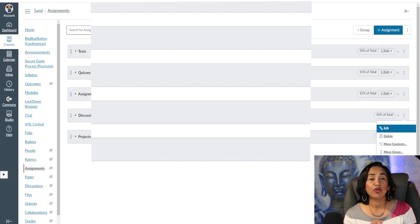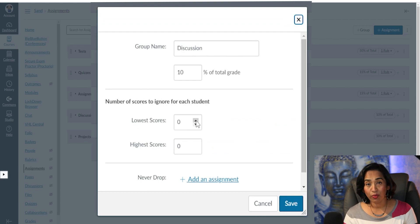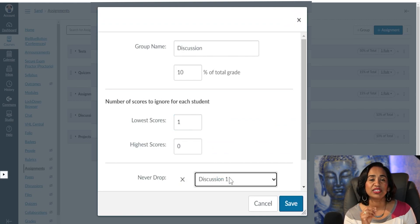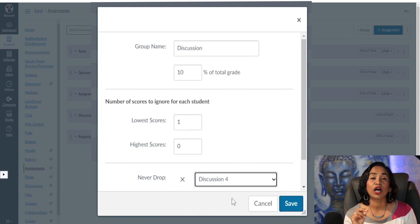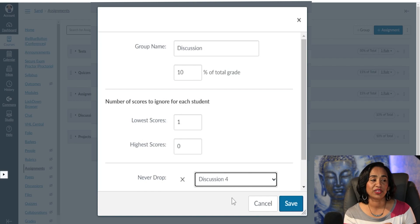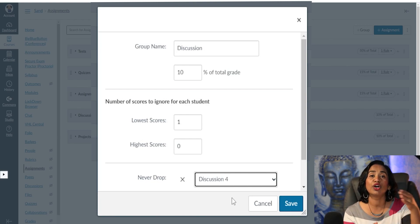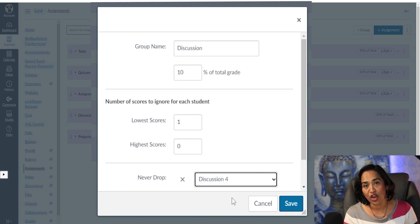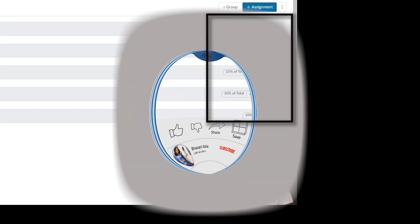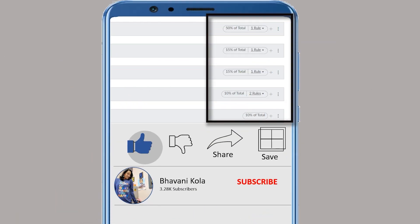For discussions, I want to drop one lowest grade, but I have a specific discussion — Discussion 4 — where I want all students to participate and don't want Canvas to drop it even if it's the lowest score. You can mark it as 'never drop,' so Canvas will skip it and drop the next lowest score instead. Once done, click Save.